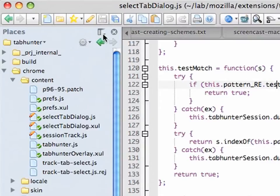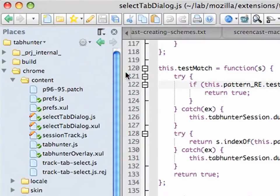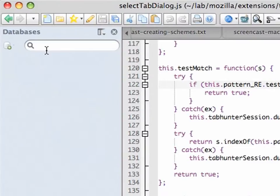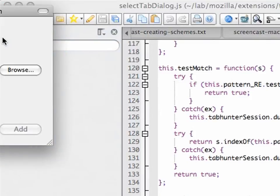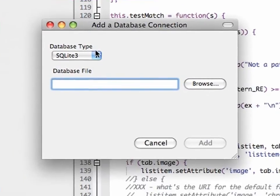The Database Explorer lives in the left sidebar, and I currently don't have any databases, so I'm going to add a connection.